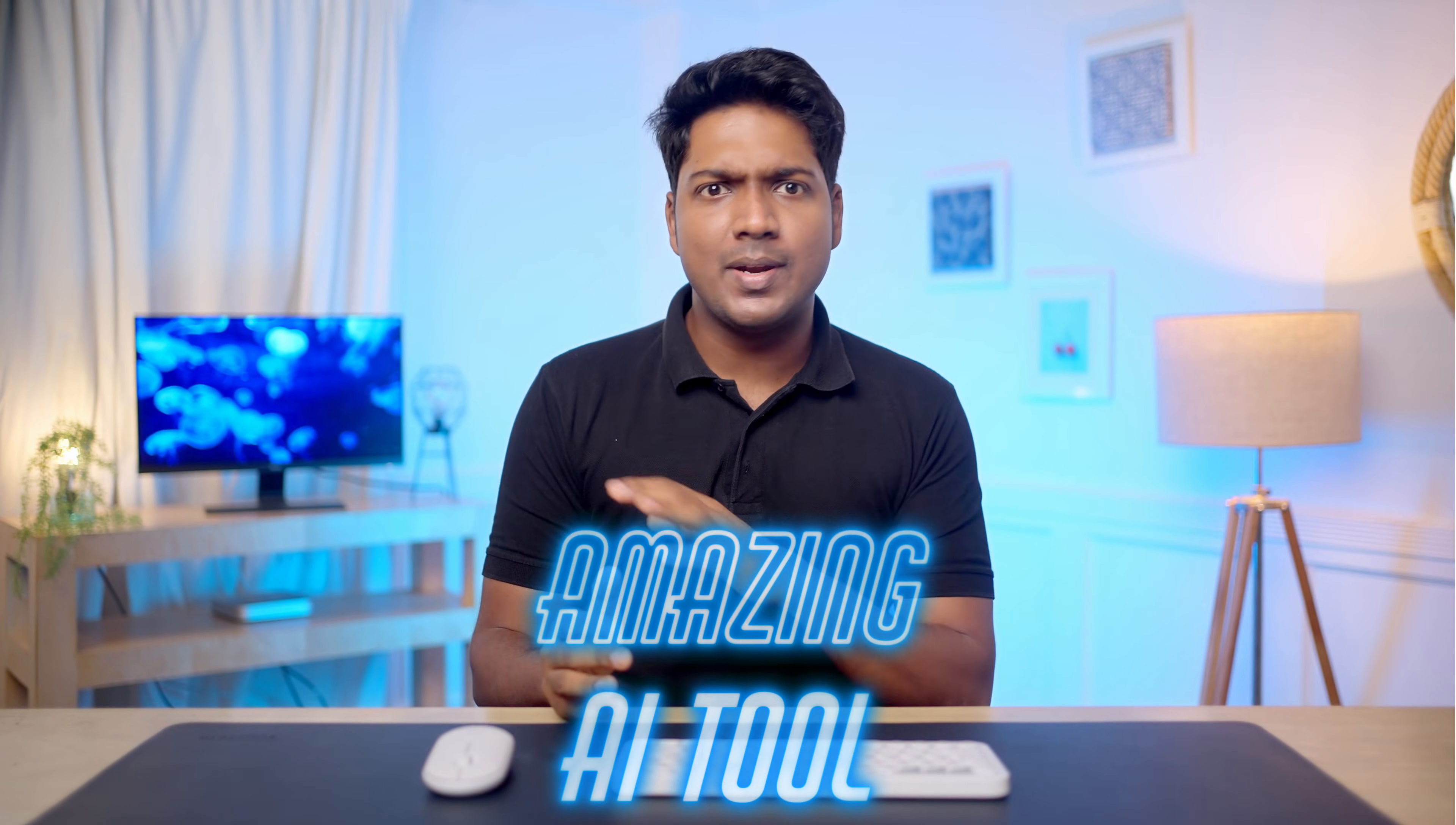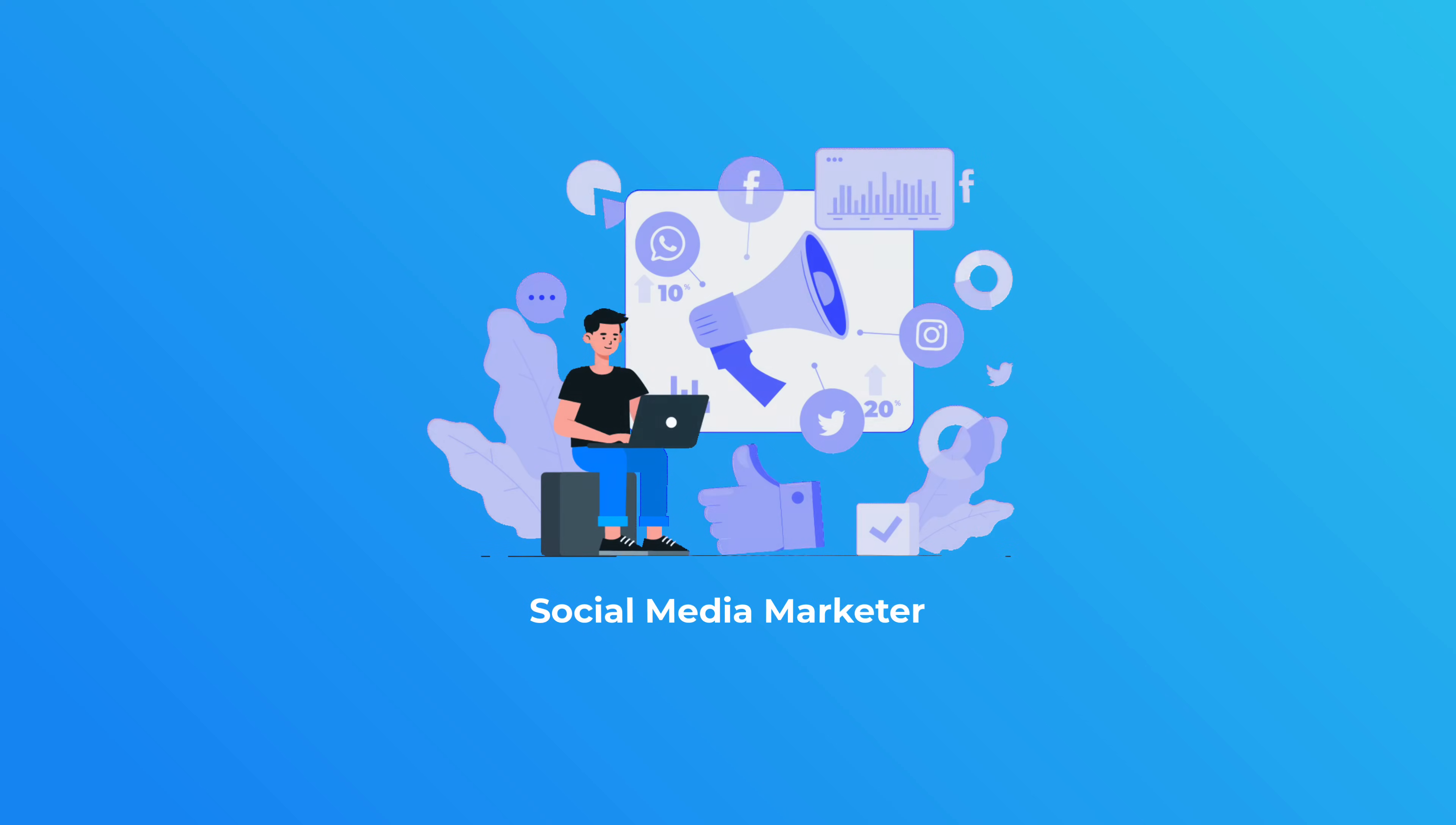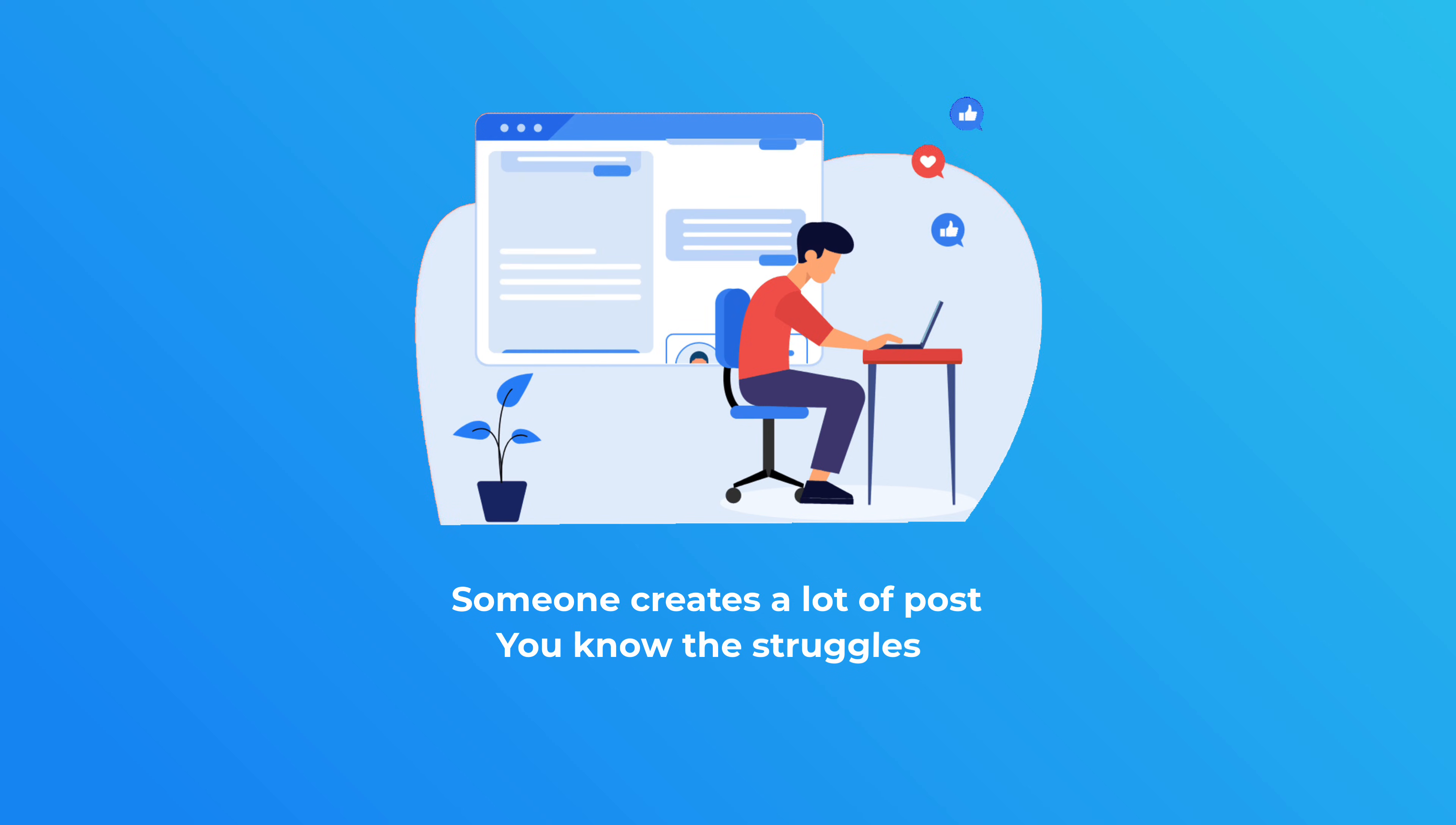Hey guys! Today I'm going to introduce you to an amazing AI tool that will change your social media game forever. If you are a social media marketer or simply someone who creates a lot of posts, you know the struggles.